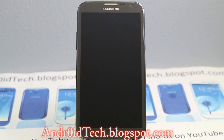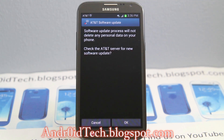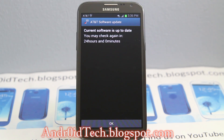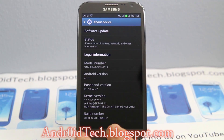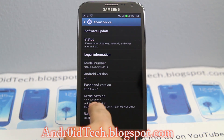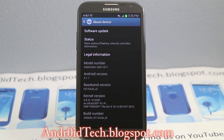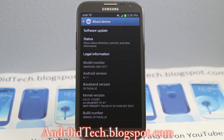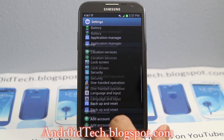So it says I have version 4.1.1, build ALJ2. But the newest update is UCALK7. So I'm going to go ahead and give you a few tricks on what you can do if you get this kind of situation where the update doesn't appear.